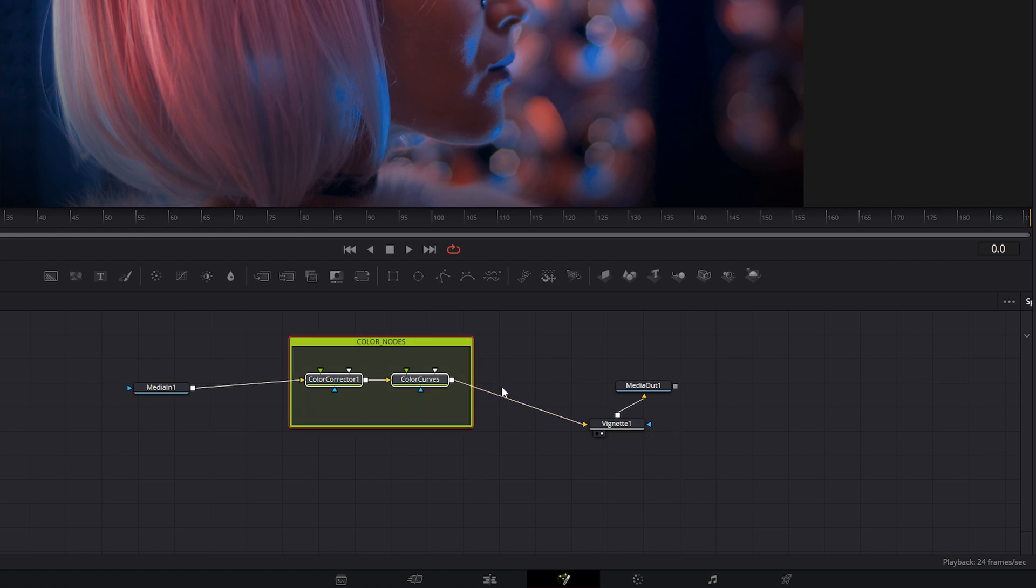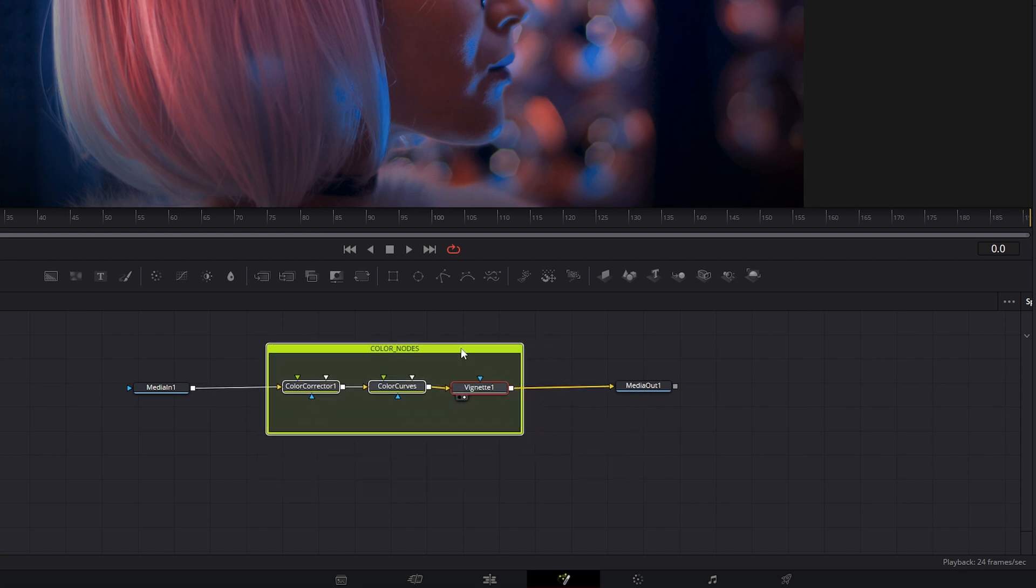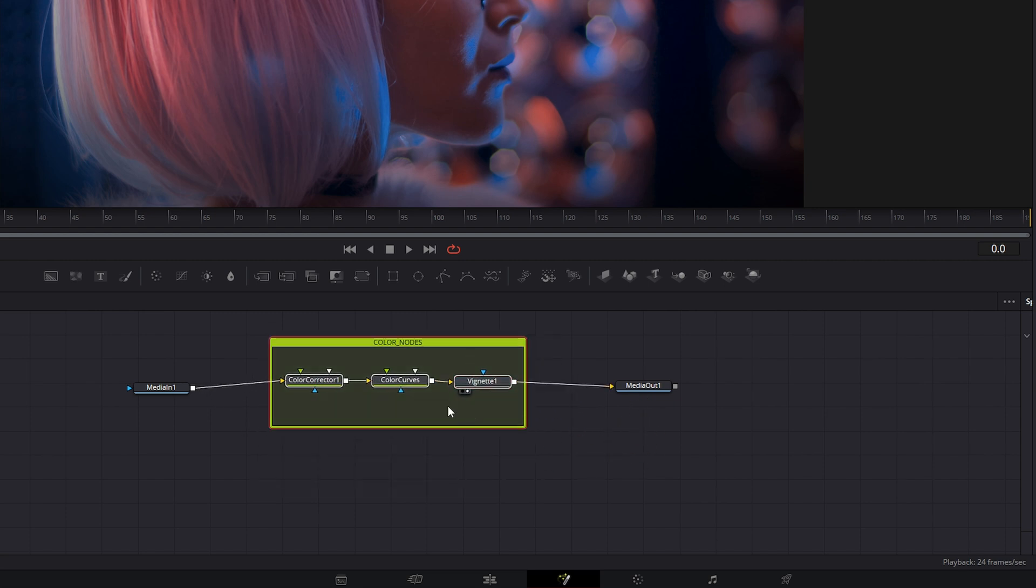If I wanted to add another node back in, say I wanted my vignette back in there, I could just grab my vignette, put it back in. And now it's part of that little underlay.